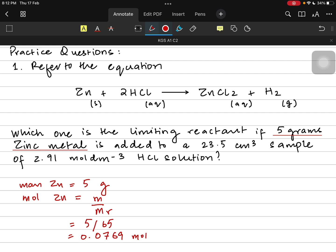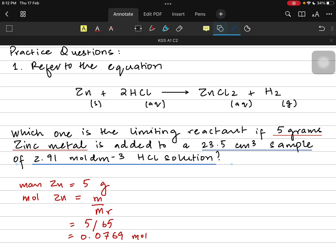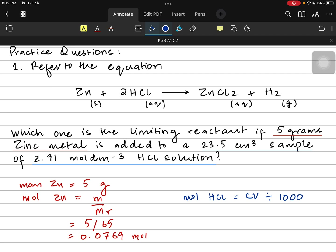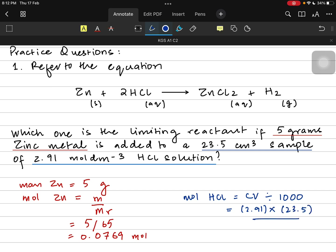On the other side, we have a 23.5 cm³ sample of 2.91 mol/dm³ hydrochloric acid — that is our concentration and volume. So moles of HCl = C × V / 1000 = 2.91 × 23.5 / 1000 = 0.0683 moles of hydrochloric acid.